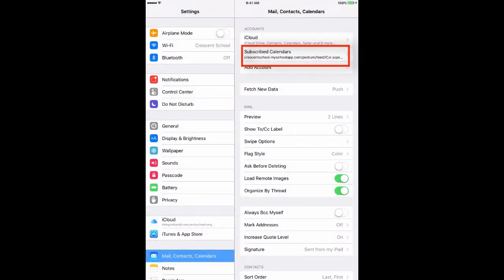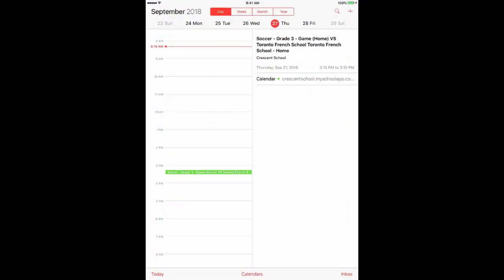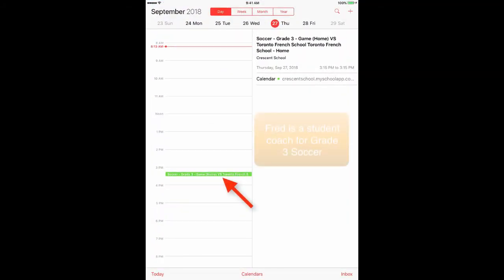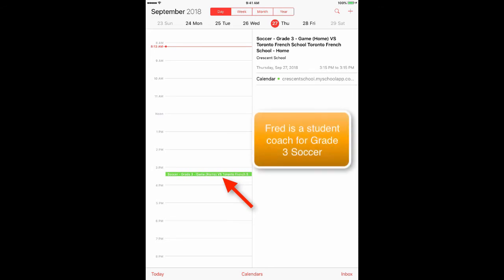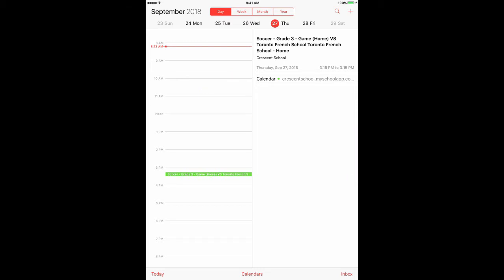You can now see under Accounts in the upper right: Subscribed Calendar, crescentschool.myschoolapp, and then the rest of the URL. If I close that out and go into my Calendar, I can see that today I have the grade three soccer game, and in the upper right-hand side I have the details — that is the information pulled from the live Green Room calendar.